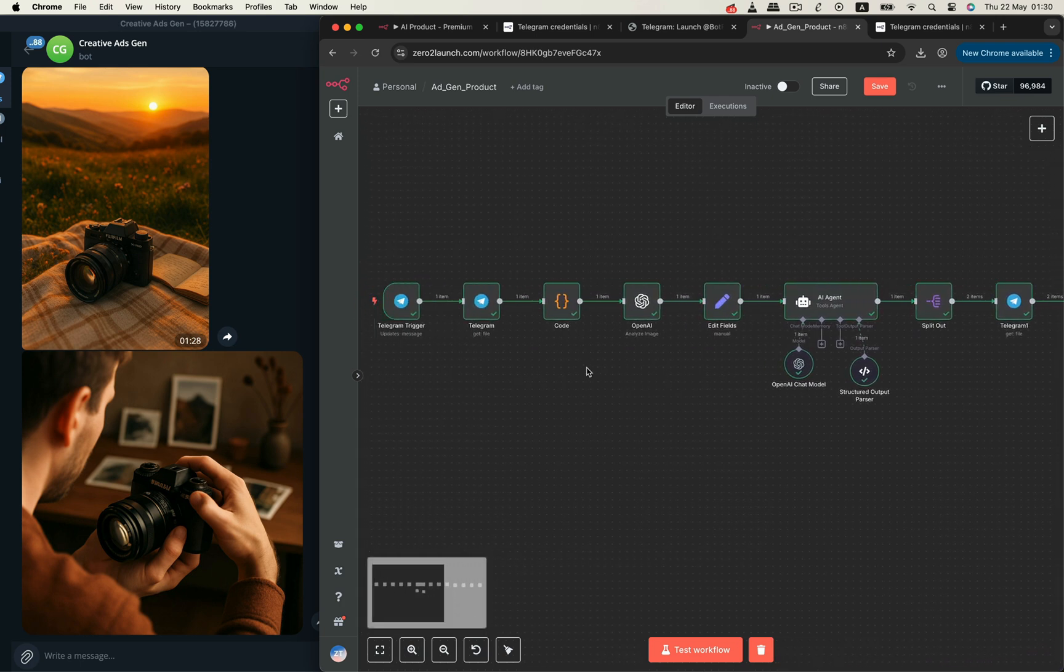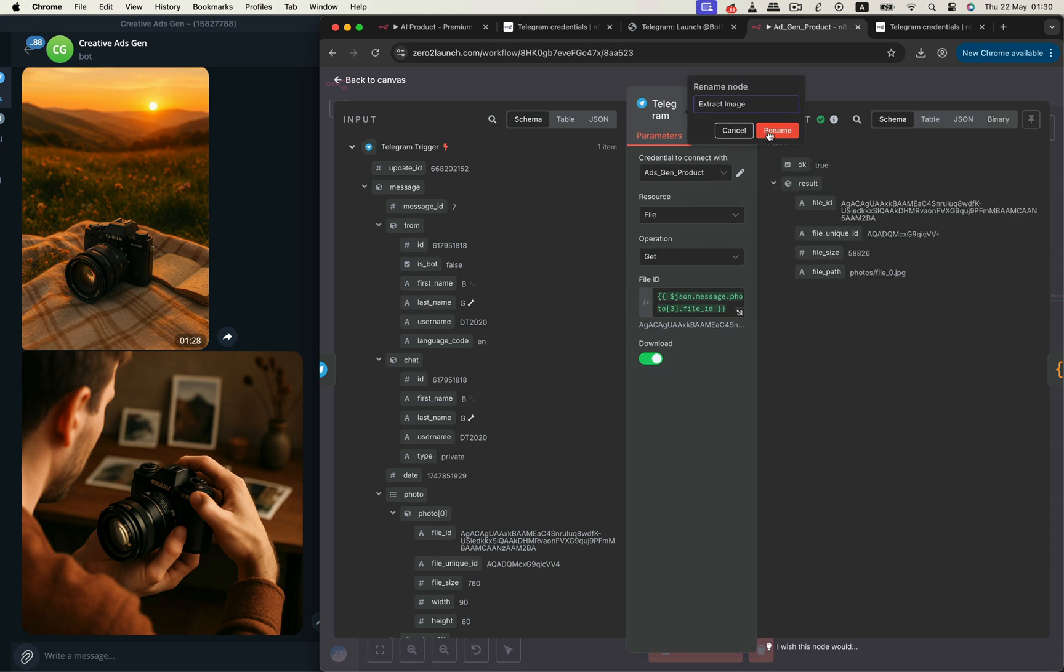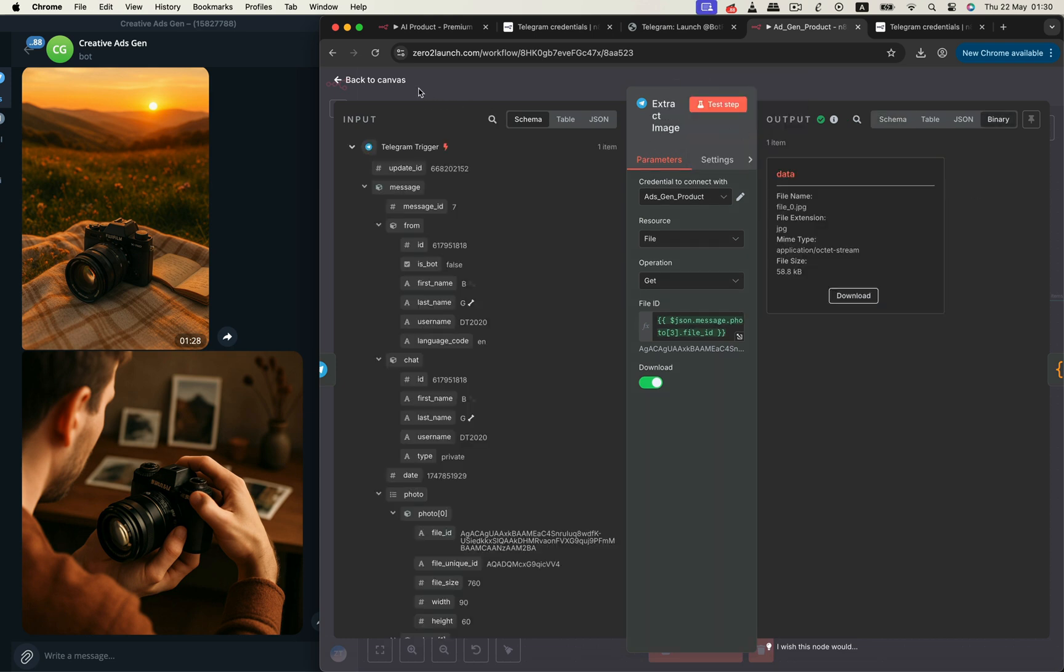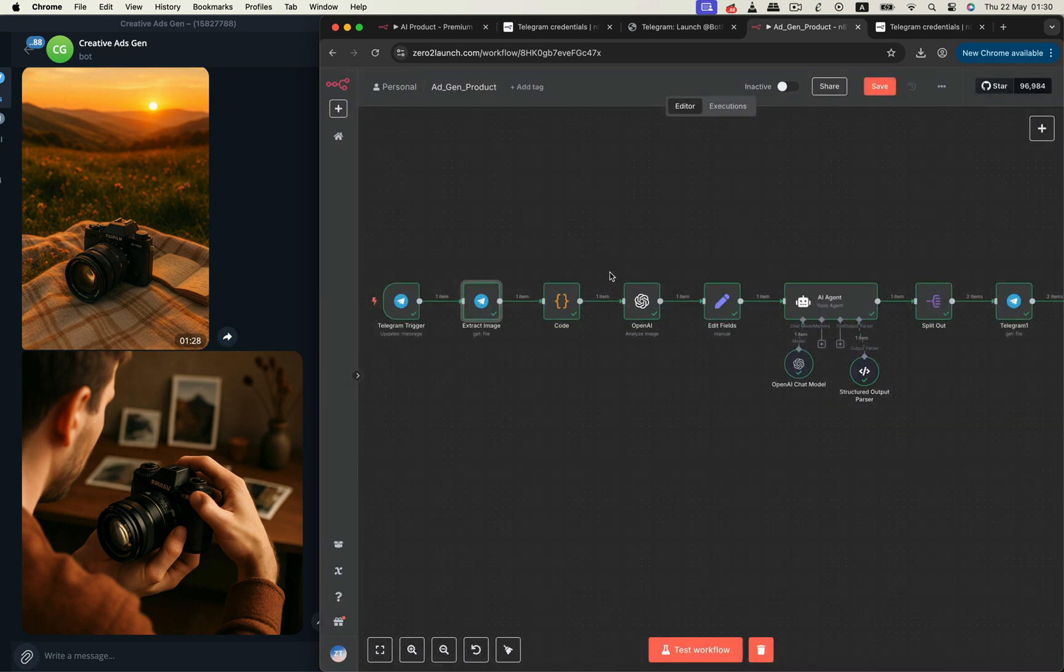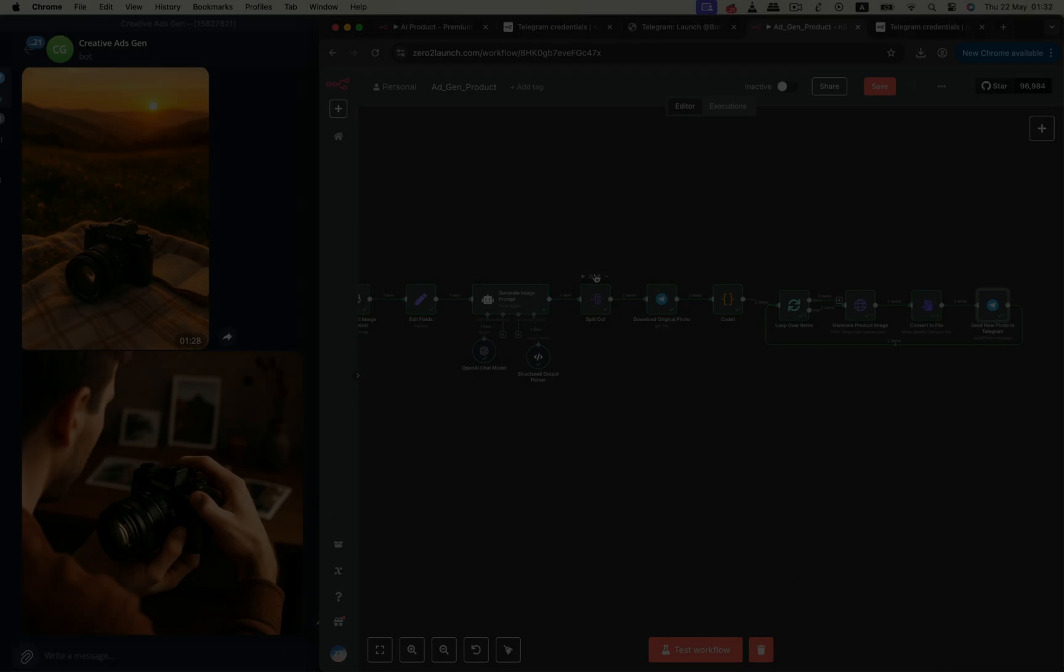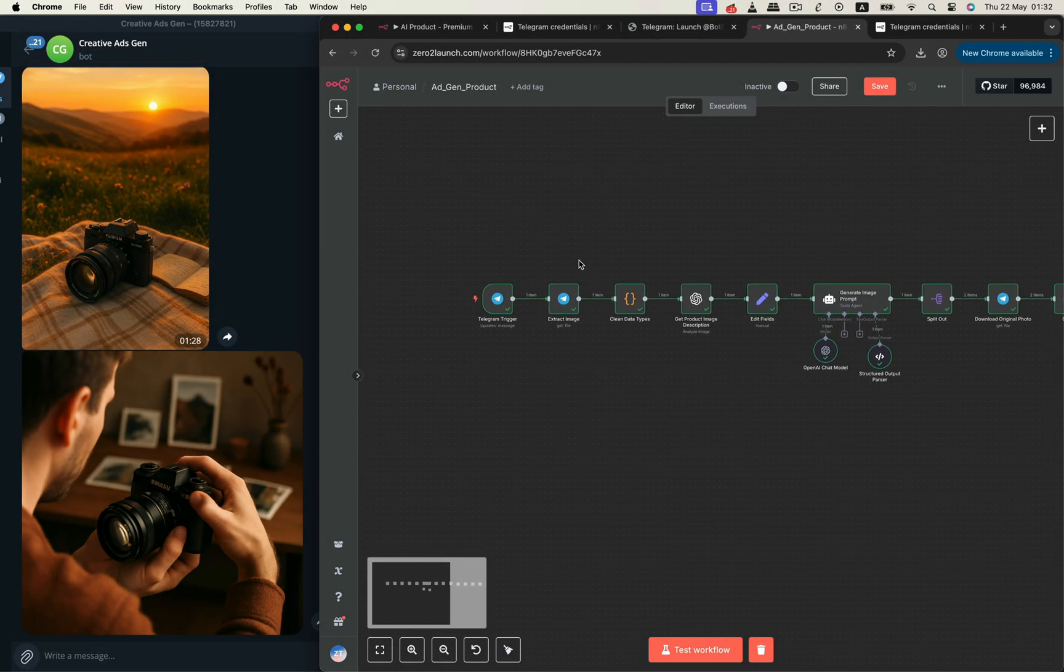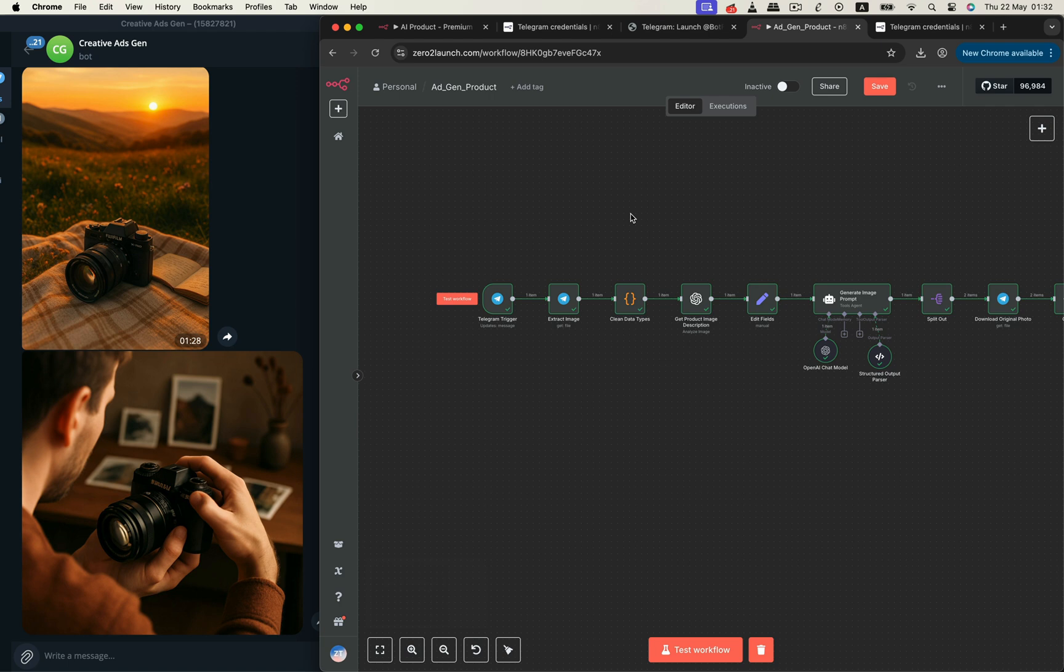To finish, let's give all our nodes meaningful names. This makes the workflow much easier to manage and debug later. Once we finish renaming our nodes, it becomes much easier to understand what each one does at a glance. The workflow is now clean, readable, and simple to maintain going forward.